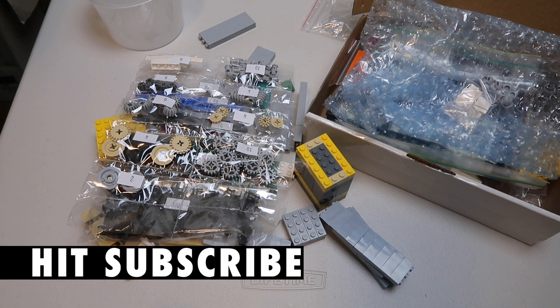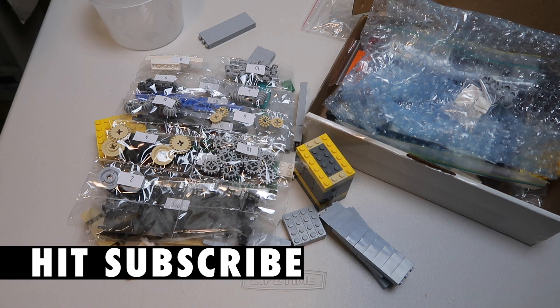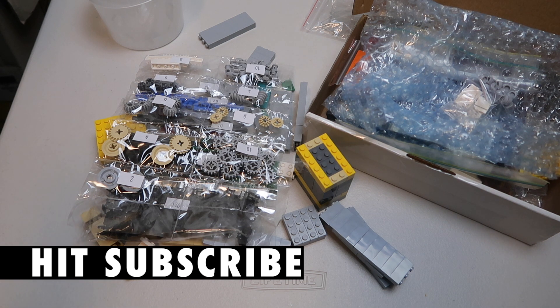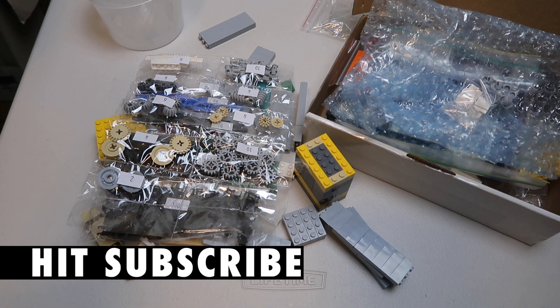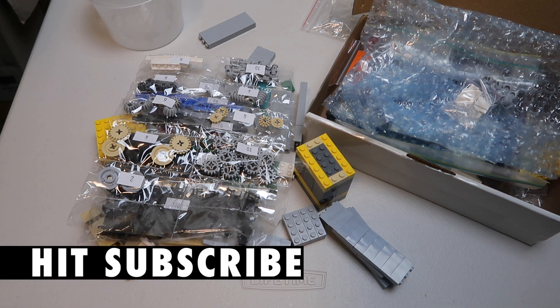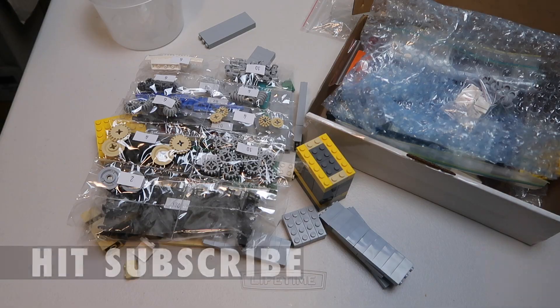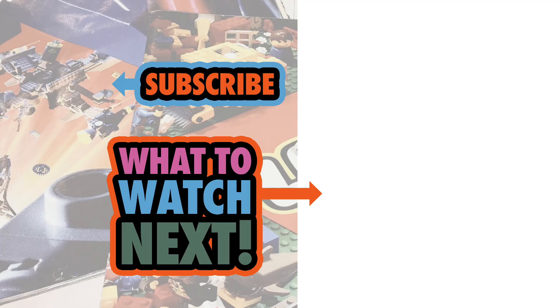As I say, if you're new here, make sure you hit subscribe. I post regularly. I build MOCs, I build all kinds of stuff. I'm big on city, city Technic, I've even got spaceships now. Anyway, here's a couple more videos for you to watch. Thank you for joining me and I will see you again very very soon.